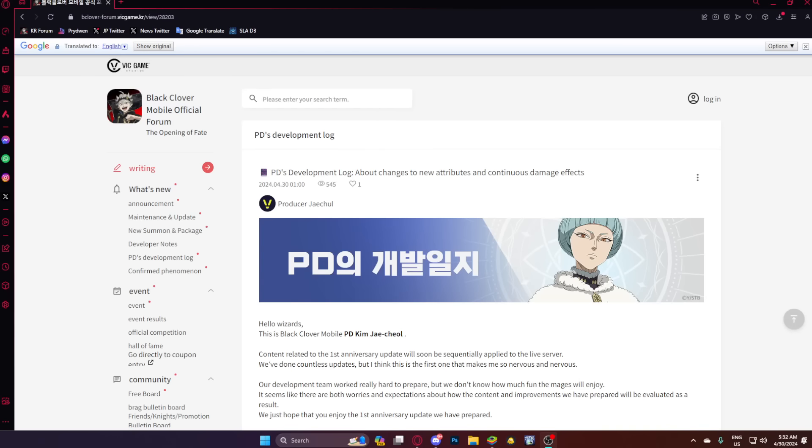When I say this is the most insane development log that they've ever done, I mean it. We've got new attributes, and also they are buffing dot effects, which is going to just outright buff mono blue. So we've got some really great stuff to talk about. They also seemingly do confirm Valkyrie Noelle's release date, so let's get into it.